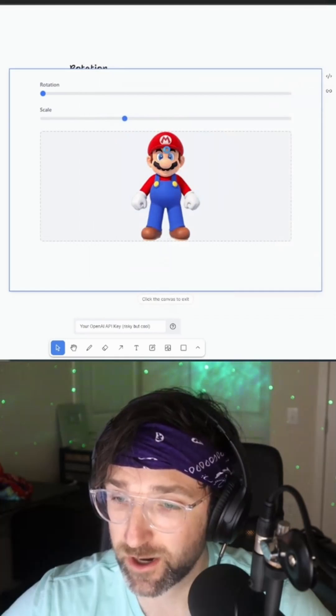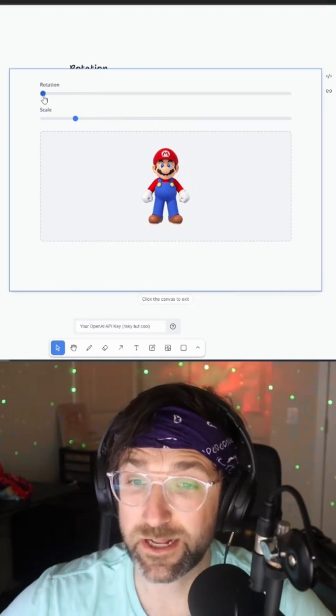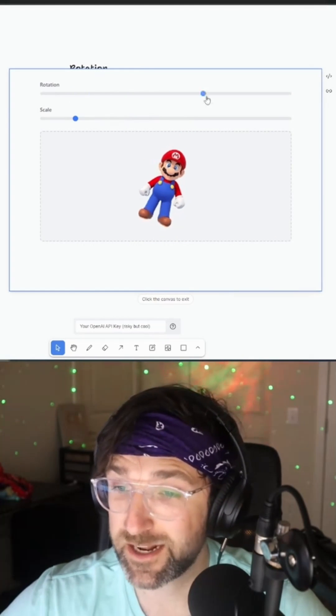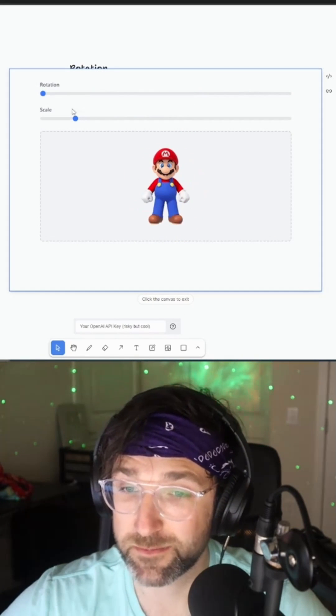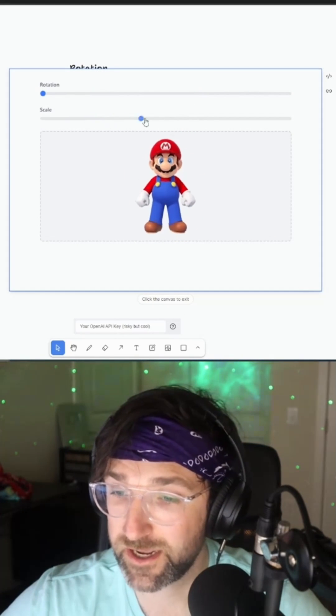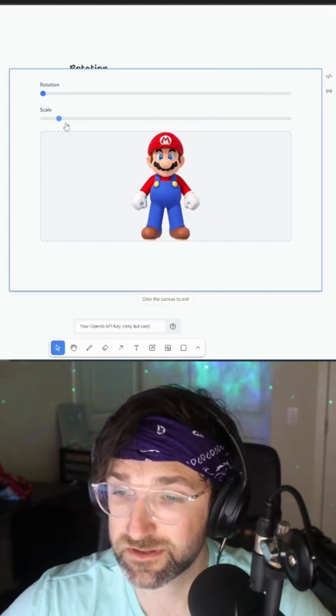I'm going to use this picture of Mariah, and now when I drag the sliders that I drew, it'll work as I described them. So that one rotates and this one scales.